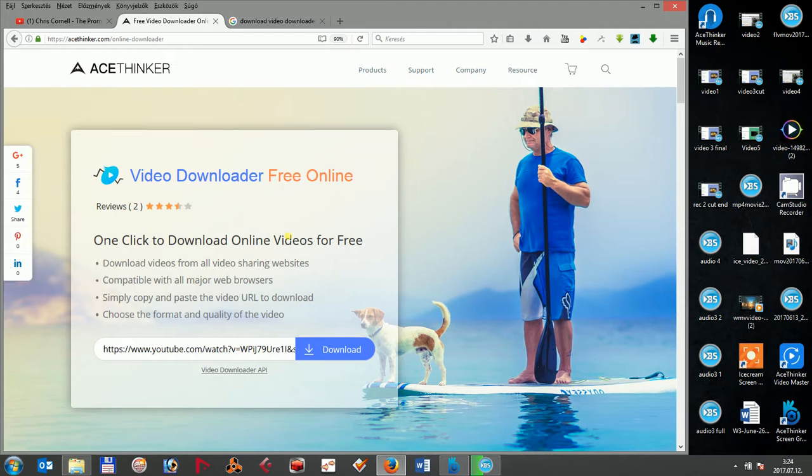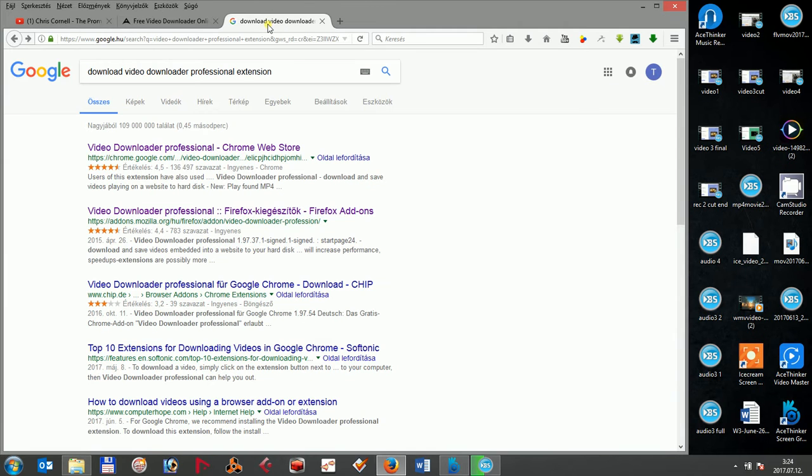Video Downloader Professional is a browser extension which directly integrates into your Firefox or Chrome browser, so you can use it directly to do the video downloading if you don't want to use the more comprehensive AceThinker Video Downloader Free tool.